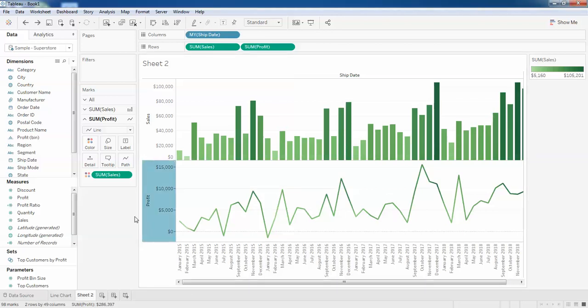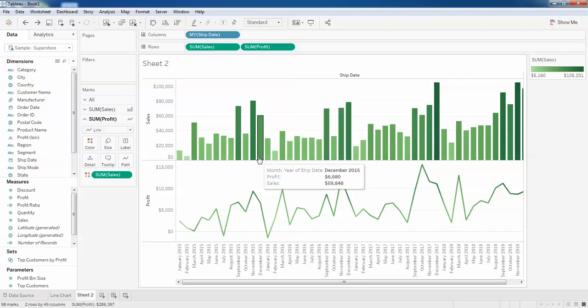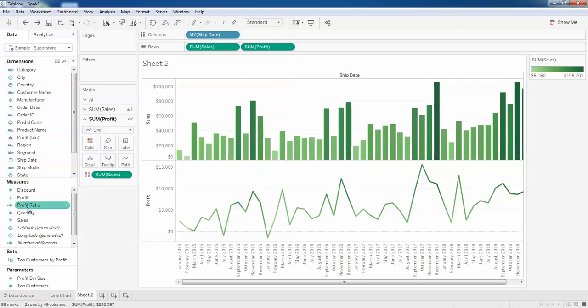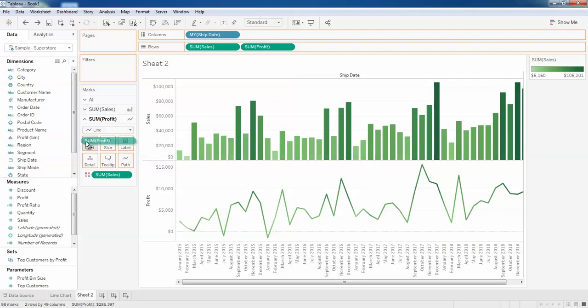As I was dragging the sales that is the reason it was changing the two colors. But specifically I want to change the color of profit, so I'll just click on the profit and drag it to the colors. Now you can see my profit has been changed.